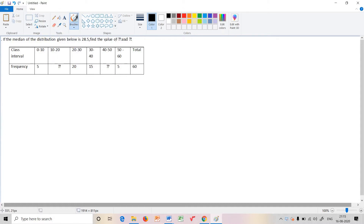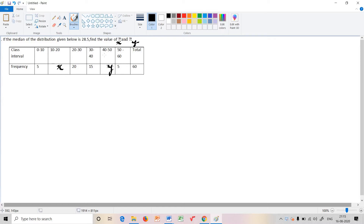Find the value of the question mark — the missing frequencies, which are x and y. So this is the table with the missing frequency values x and y.